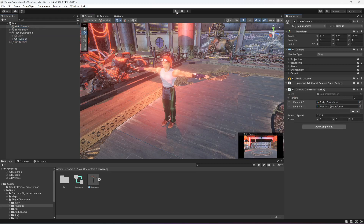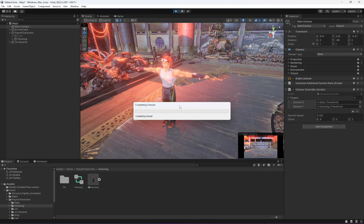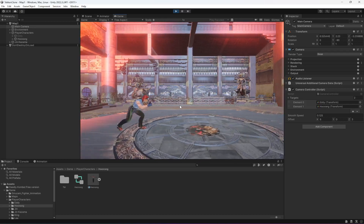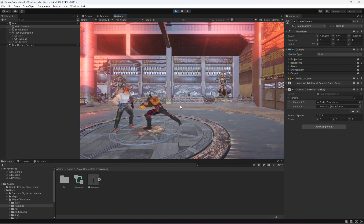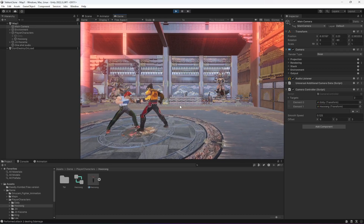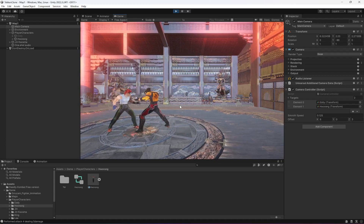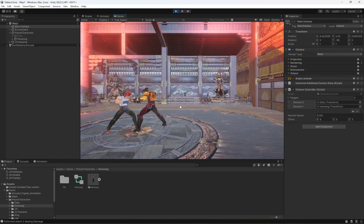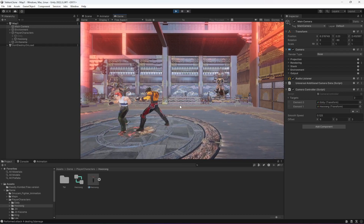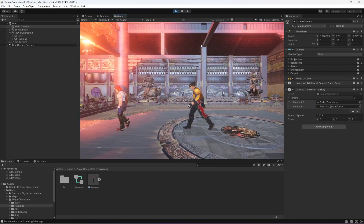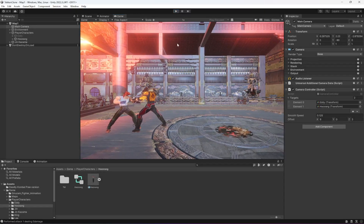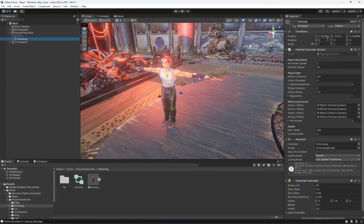Now let's play the game. You'll notice that the camera follows this new character and the opponent will try to hit this character as well — we can damage the character too, as you can see. This character's height is a little bit smaller, so I'm going to change it to 1.1.